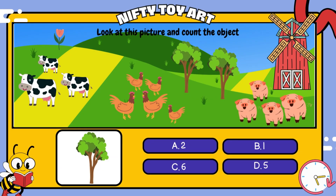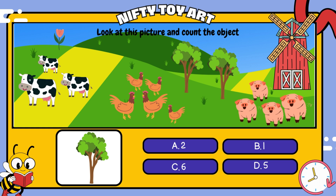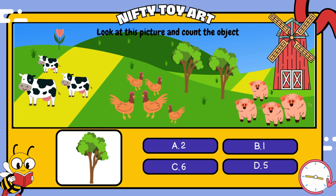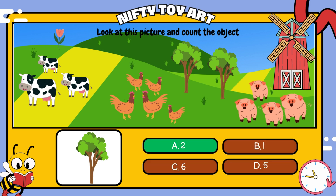How many? How many trees? That's right, two.